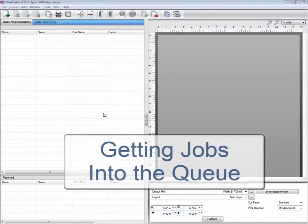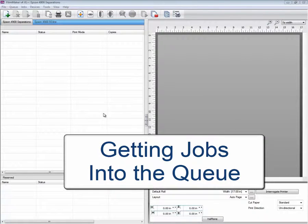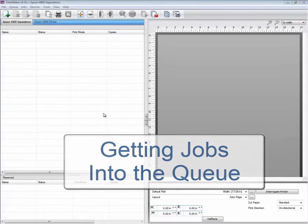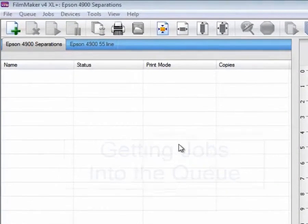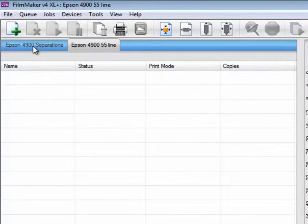This video tutorial is going to cover the various different methods of getting jobs into Filmmaker. We have two queues that have been set up for various different options.